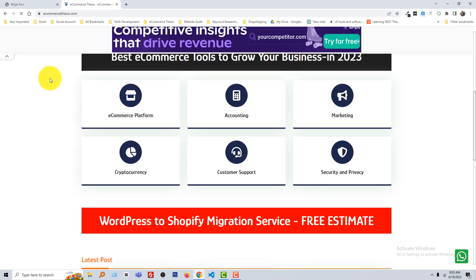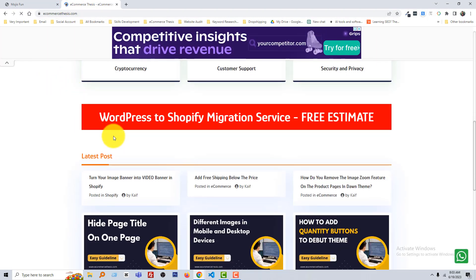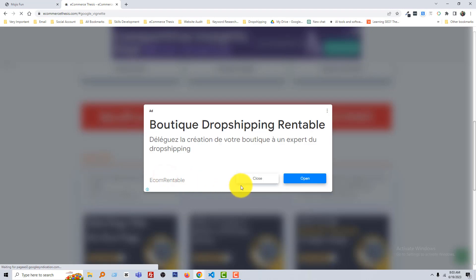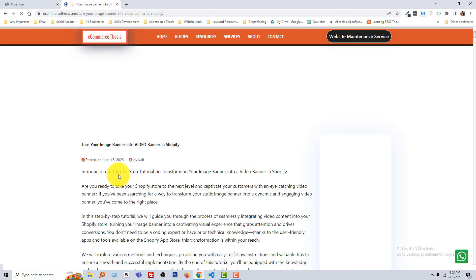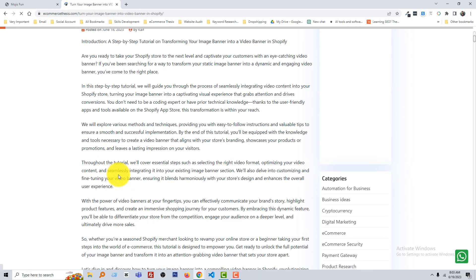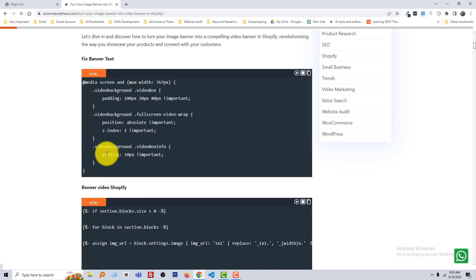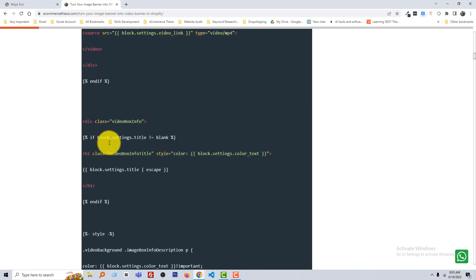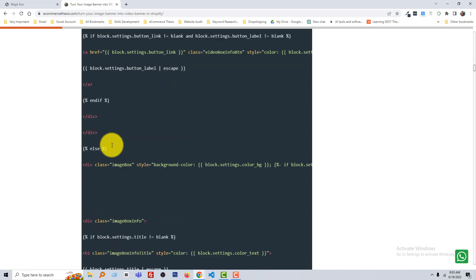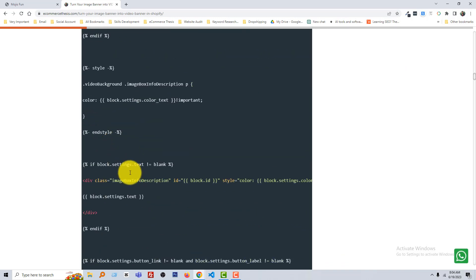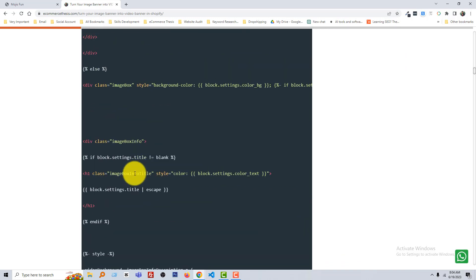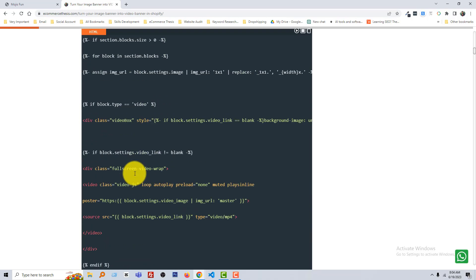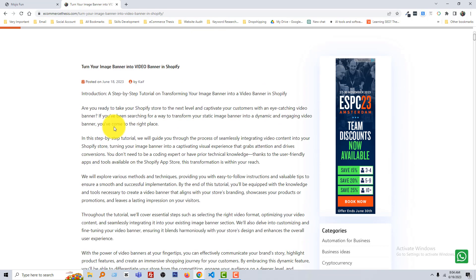And you can see that I have published an article 'Turn Your Image Banner into a Video Banner in Shopify'. Going to open this article and scroll down. Here is all the code. You no need to write any code here, so simple process.